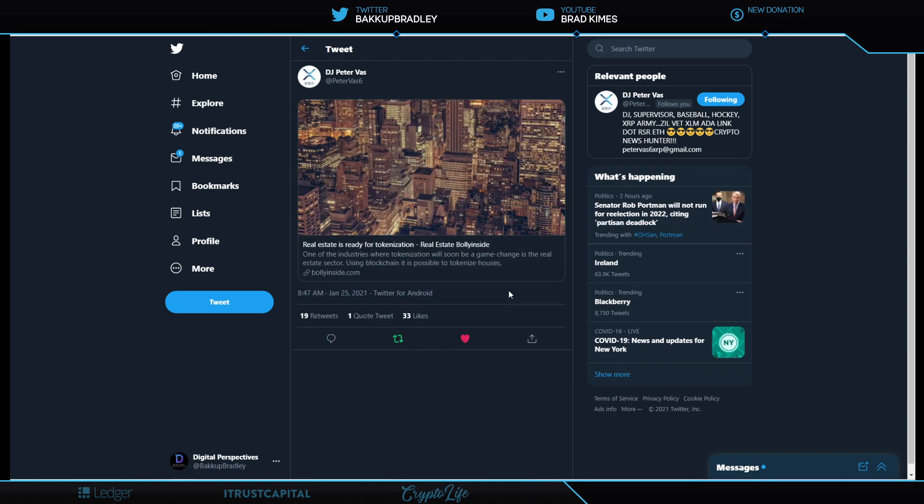This is interesting because this is long awaited. Real estate is ready for tokenization and I am all for it. And let's not stop with just commercial real estate. Let's go ahead and tokenize everything right while we're there.